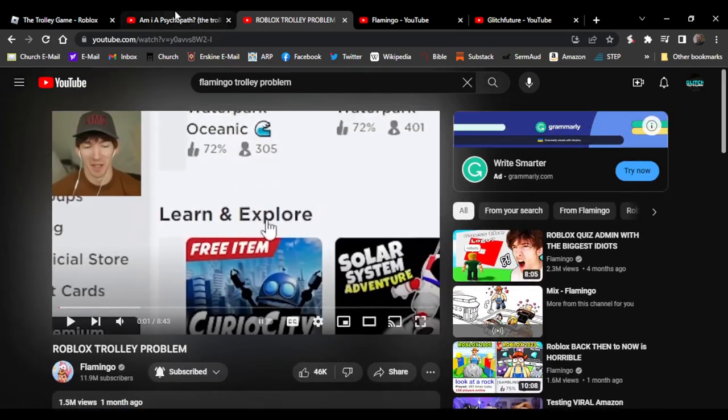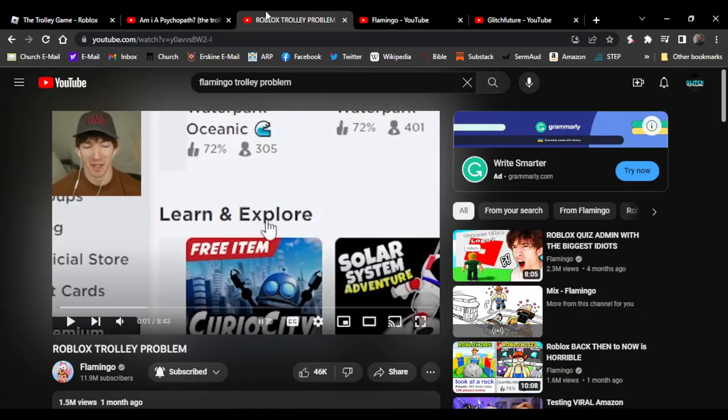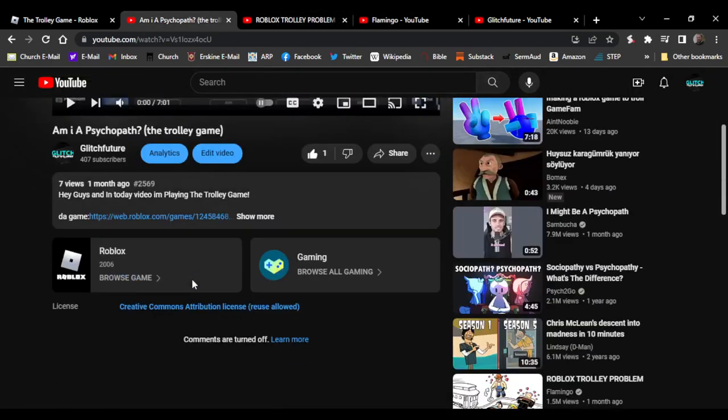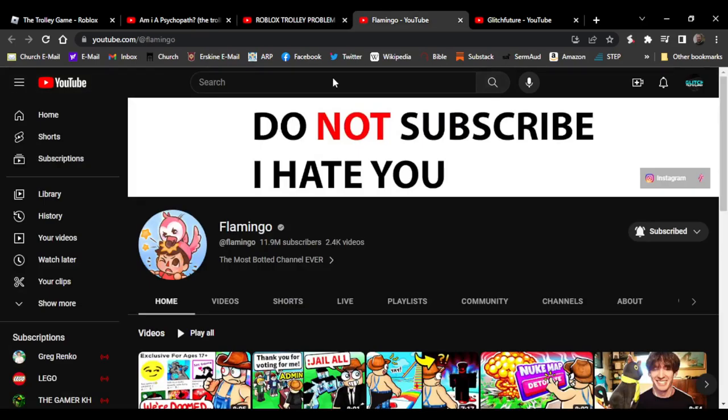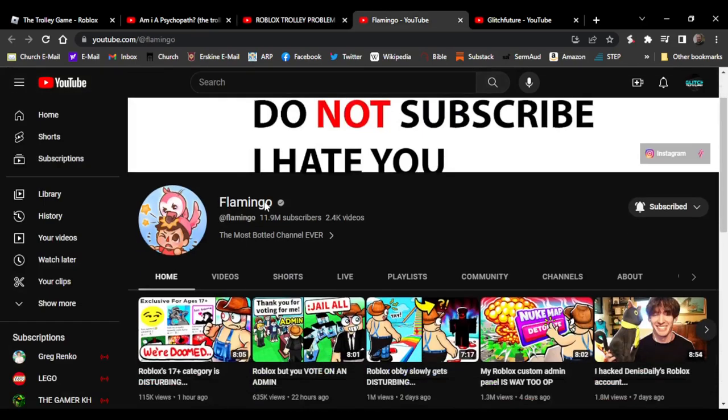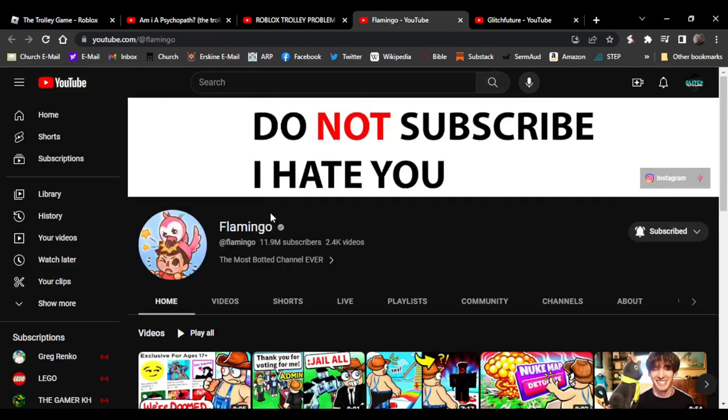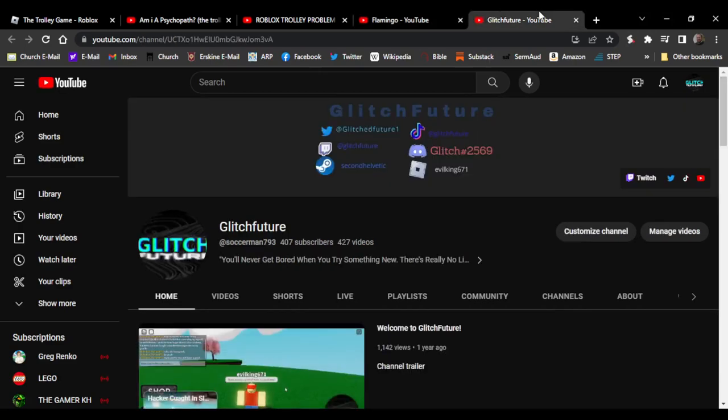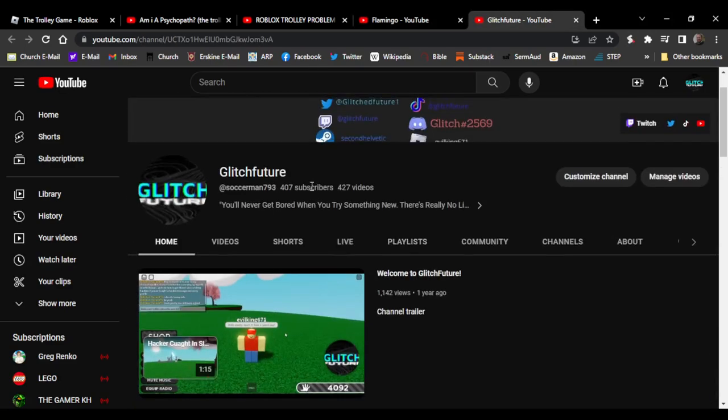He steals my idea and gets so much more views than me. How is that even possible? But just turn down this guy, put all your hate towards him. That was just a joke, do not do that. But anyway, as you can see, I have 407 subscribers.